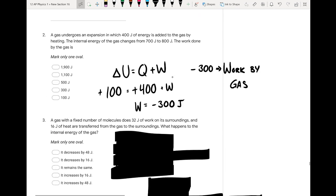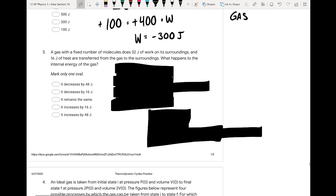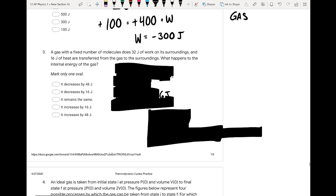For question two: a gas with a fixed number of molecules does 32 joules of work on its surroundings, and 16 joules of heat are transferred from the gas to the surroundings. We apply the first law of thermodynamics and keep track of signs. The gas doing 32 joules of work on its surroundings means that work term is negative — work is lost.